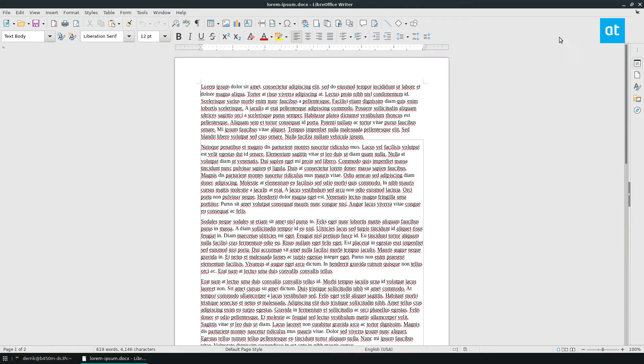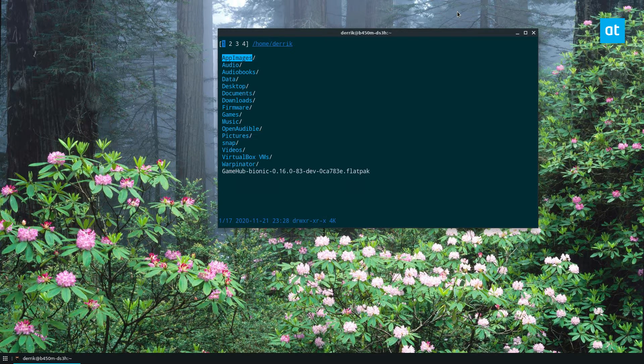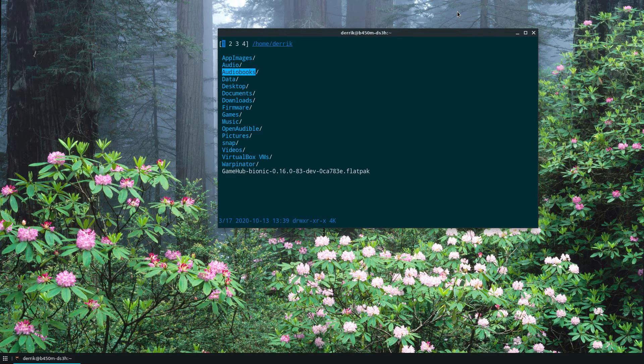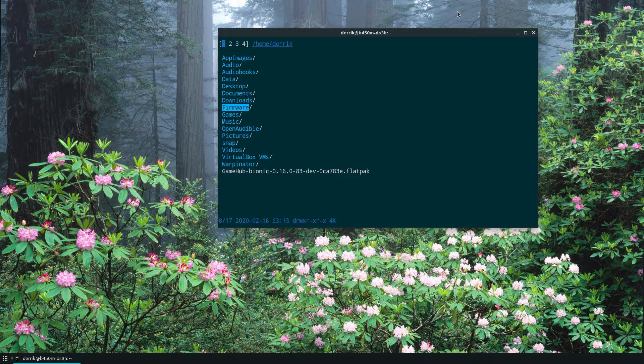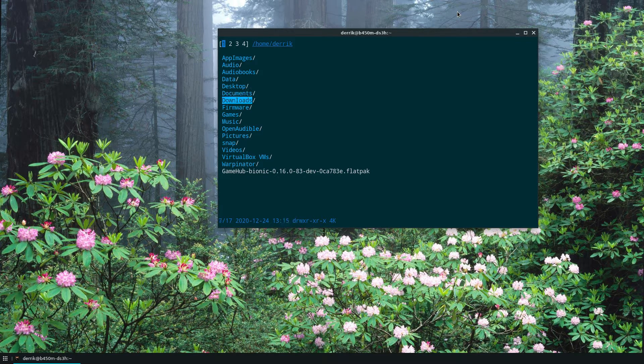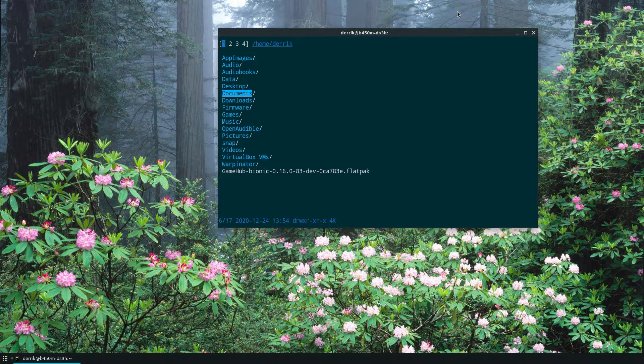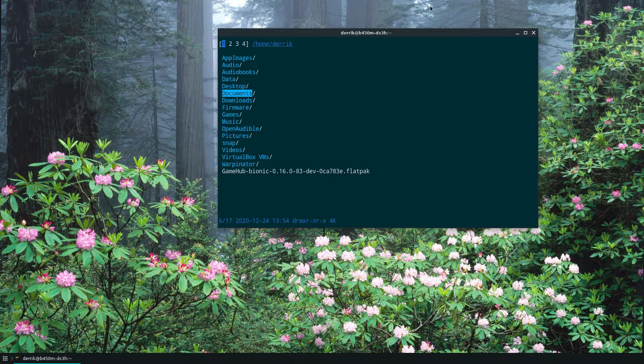So in this video, we went over the basic functions like up and down and selecting and opening stuff. But if you want more information on how this file manager works, please check out the write up that I did in the description of this video. Anyways, guys, I hope you enjoyed this video and I will see you in the next one.